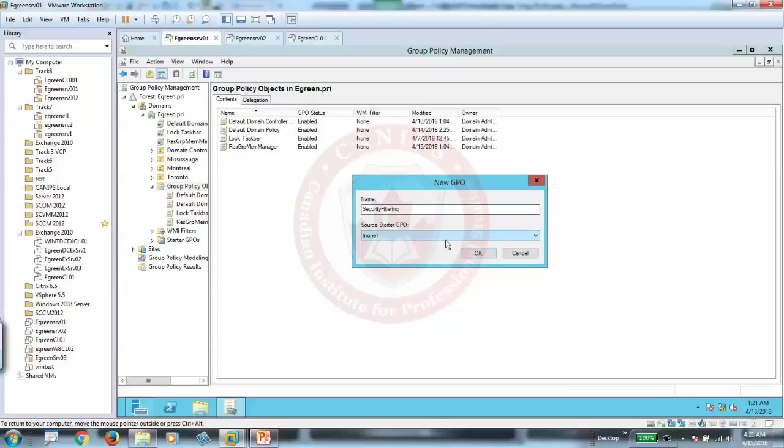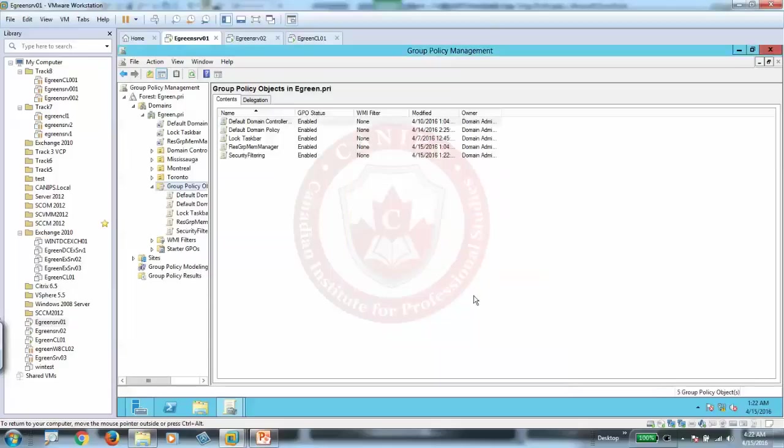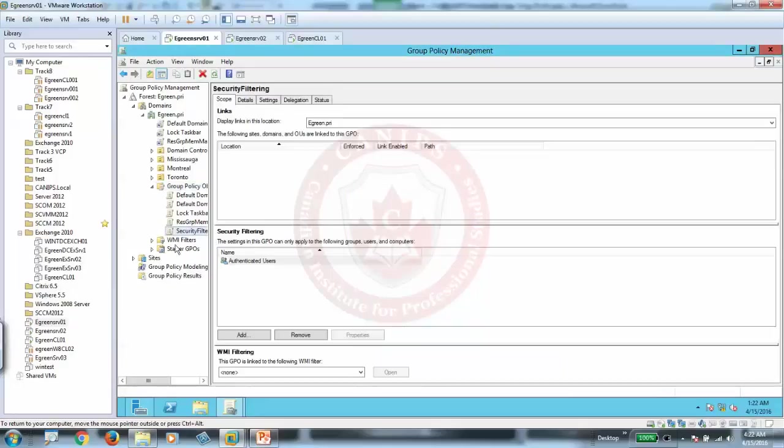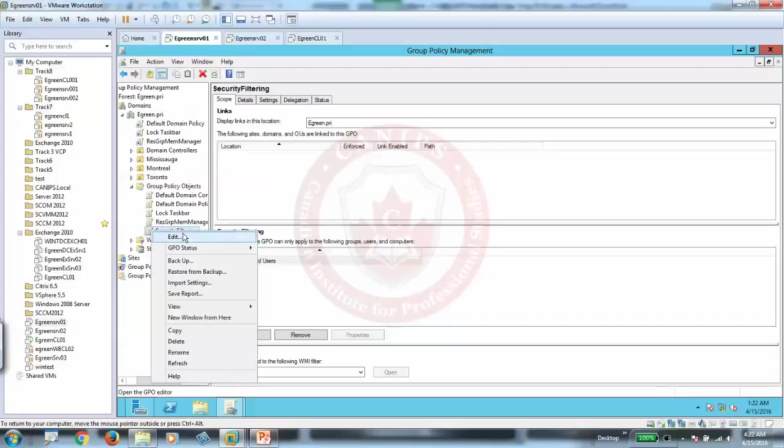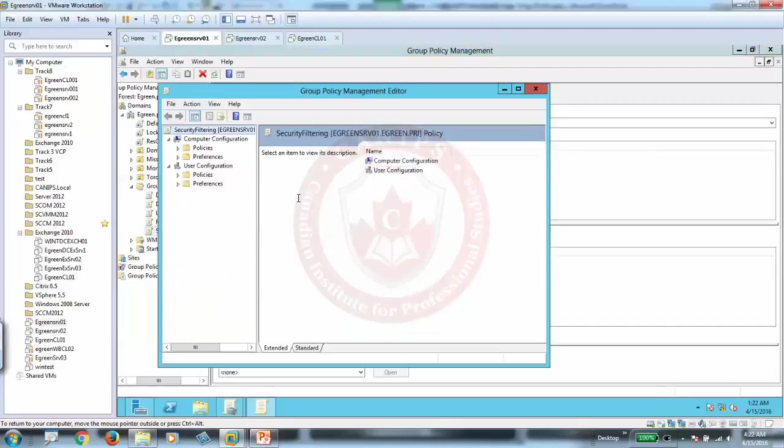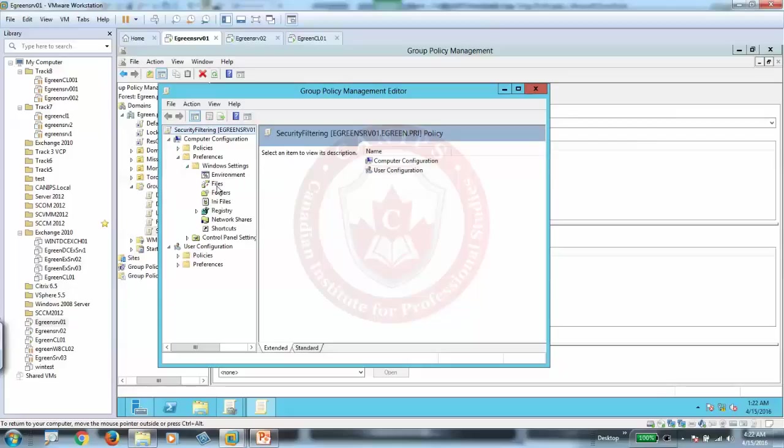Security filtering example, and here I created this policy. Now once you have this policy, first of all, you need to add something in that policy. Let's go and add some settings here. Let's say this policy is specially for Windows settings.